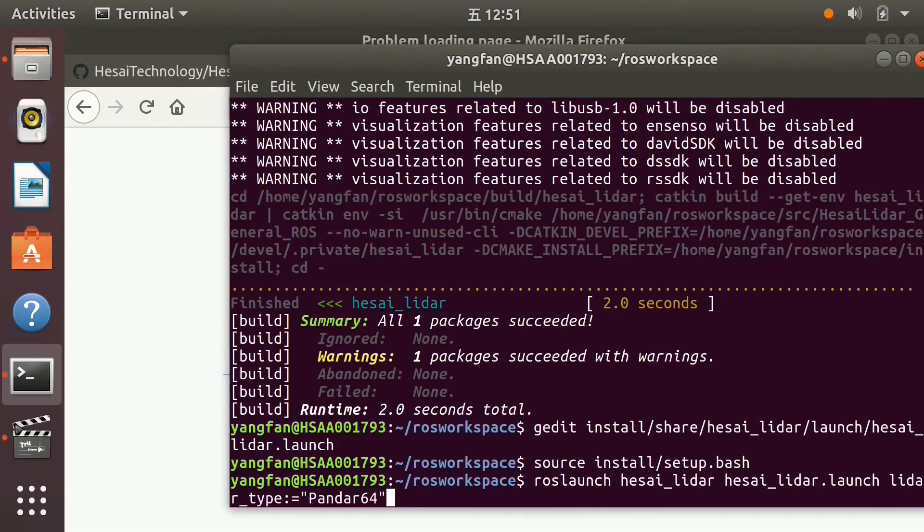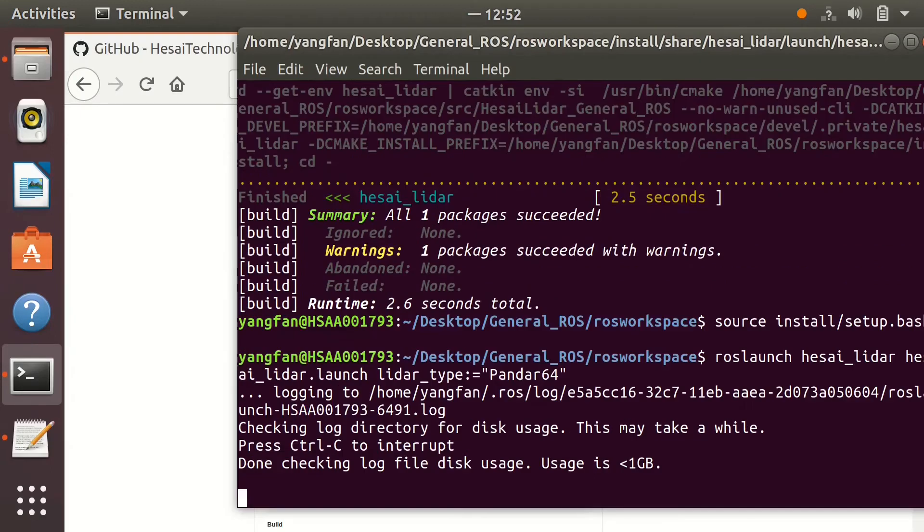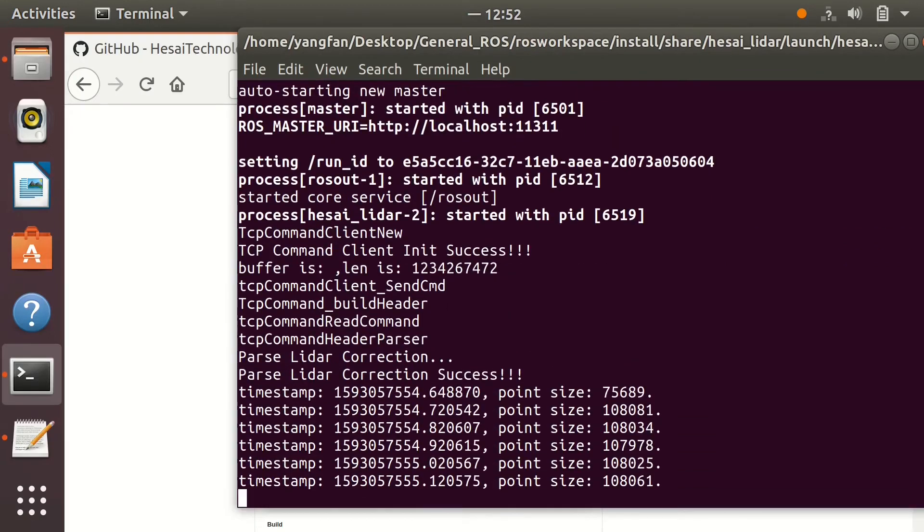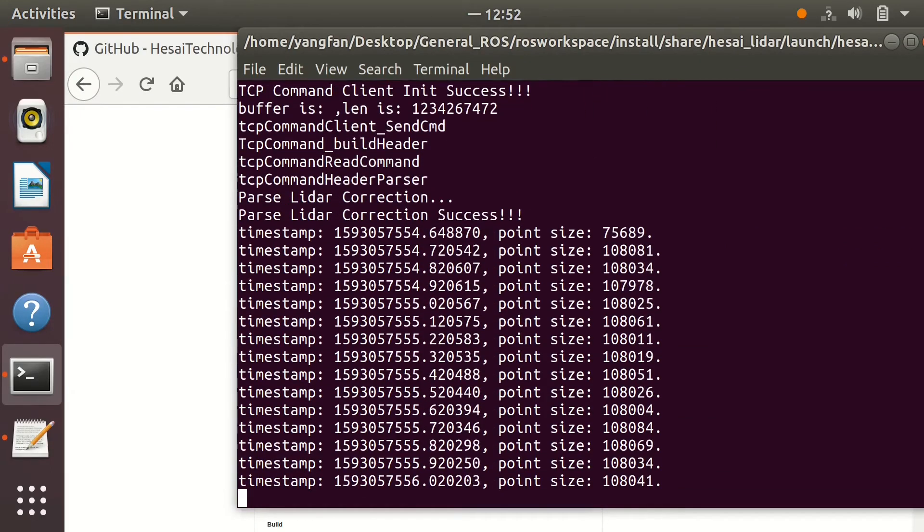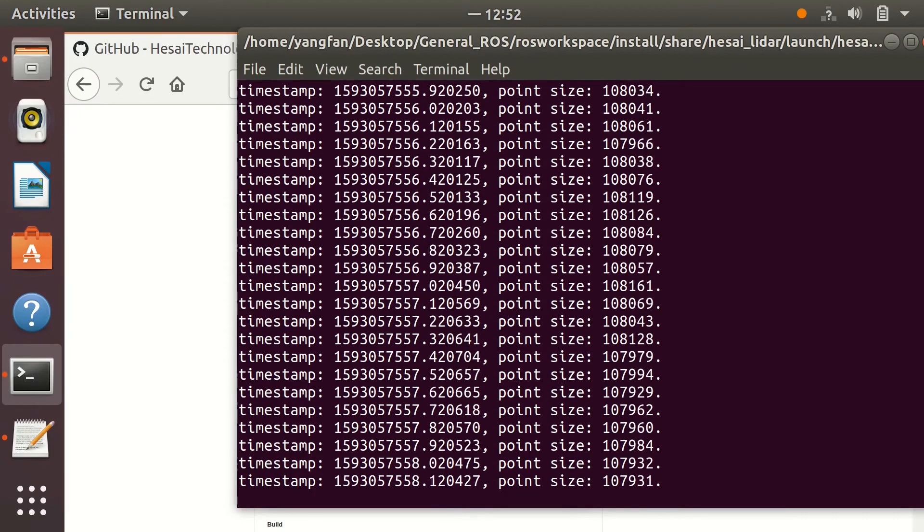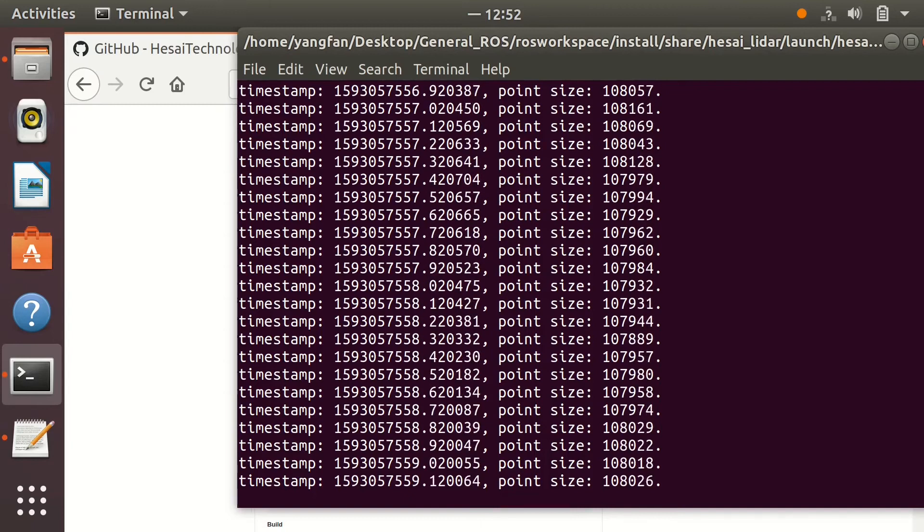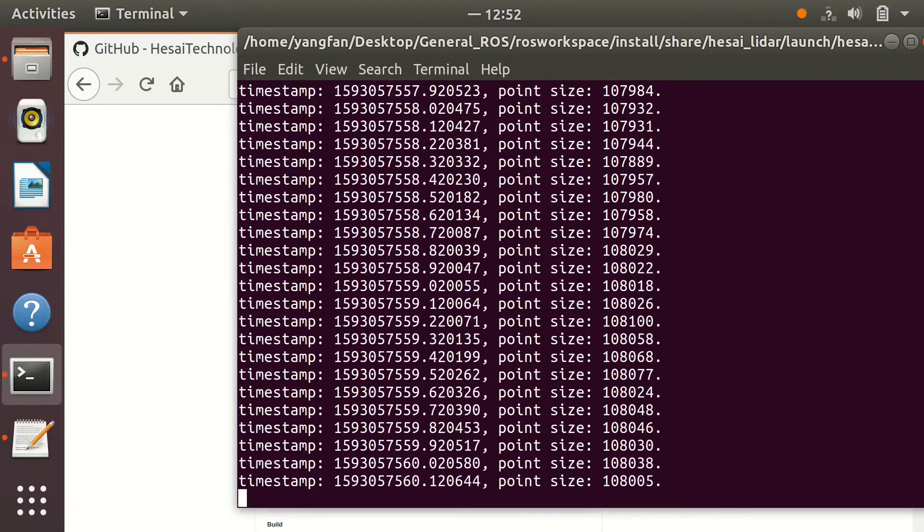Run the command to launch driver. Driver is receiving data from LiDAR and published PointCloud when you see the screen print.